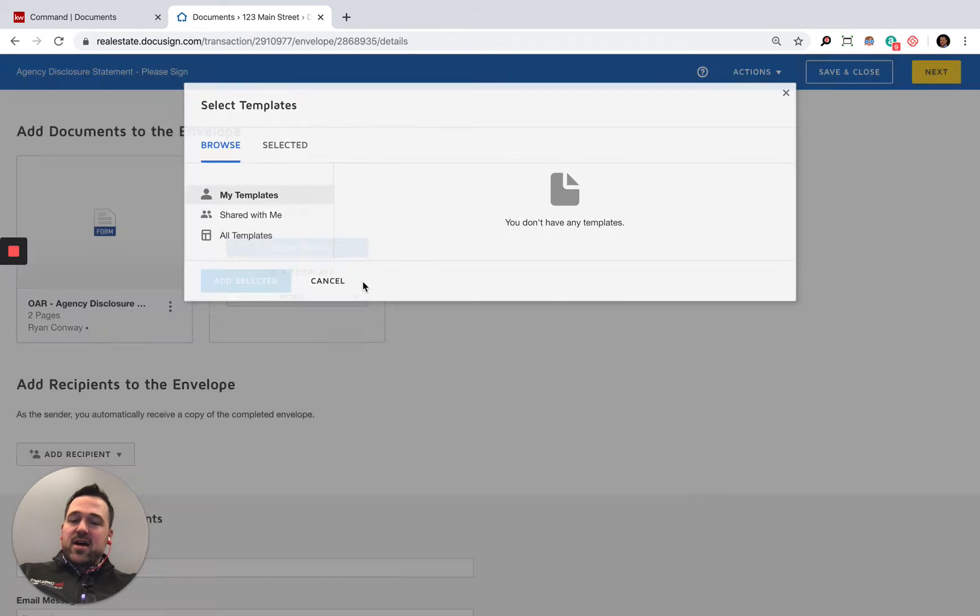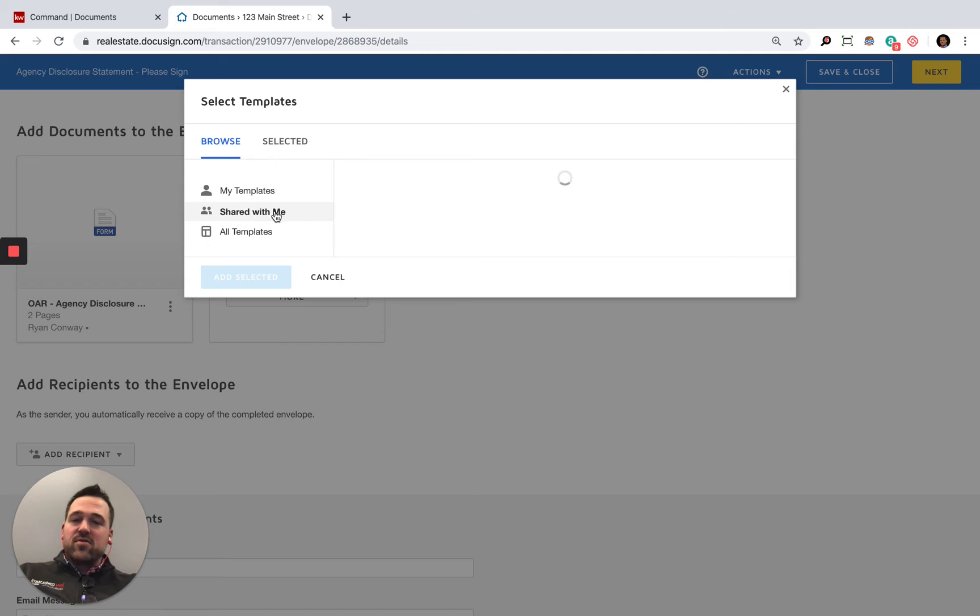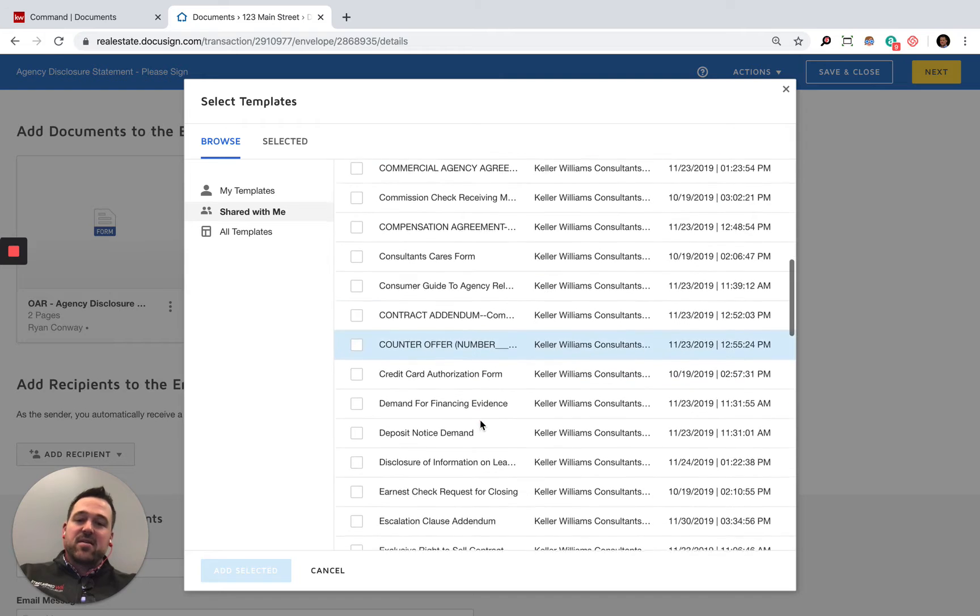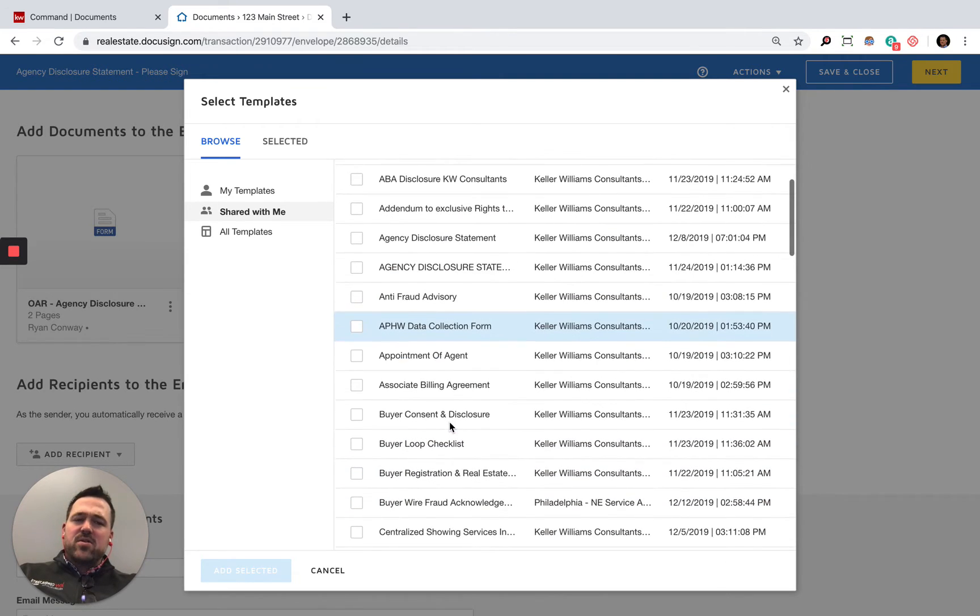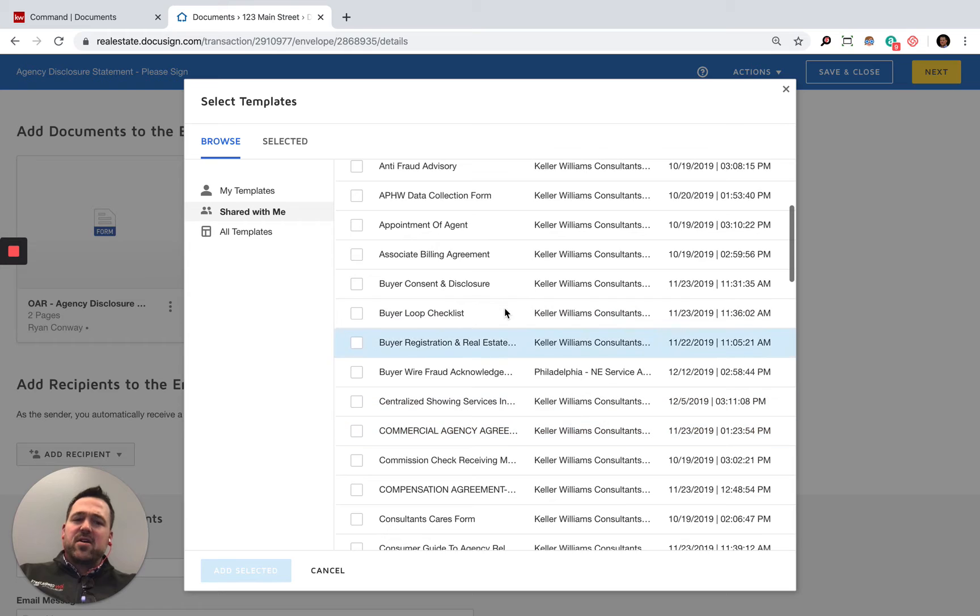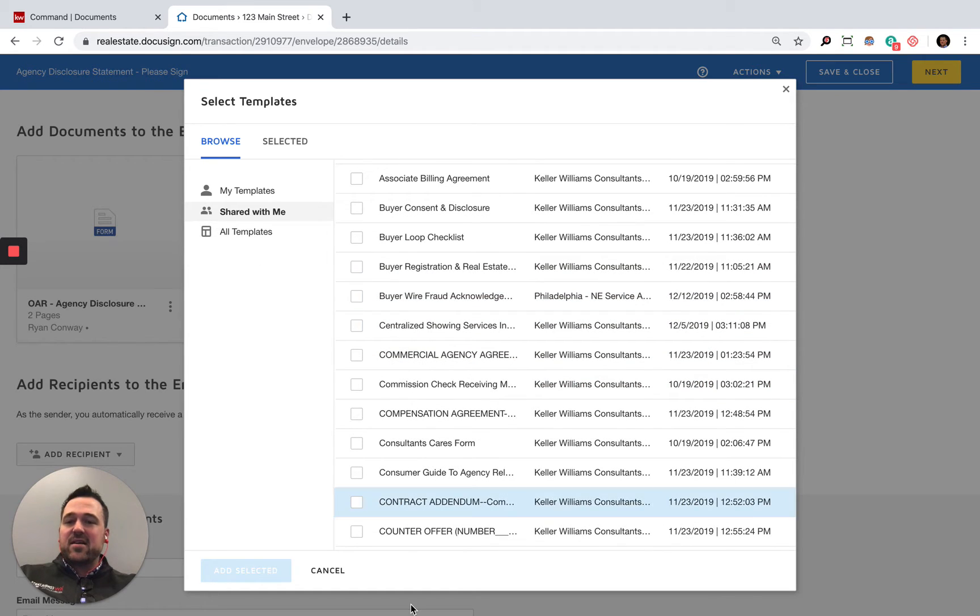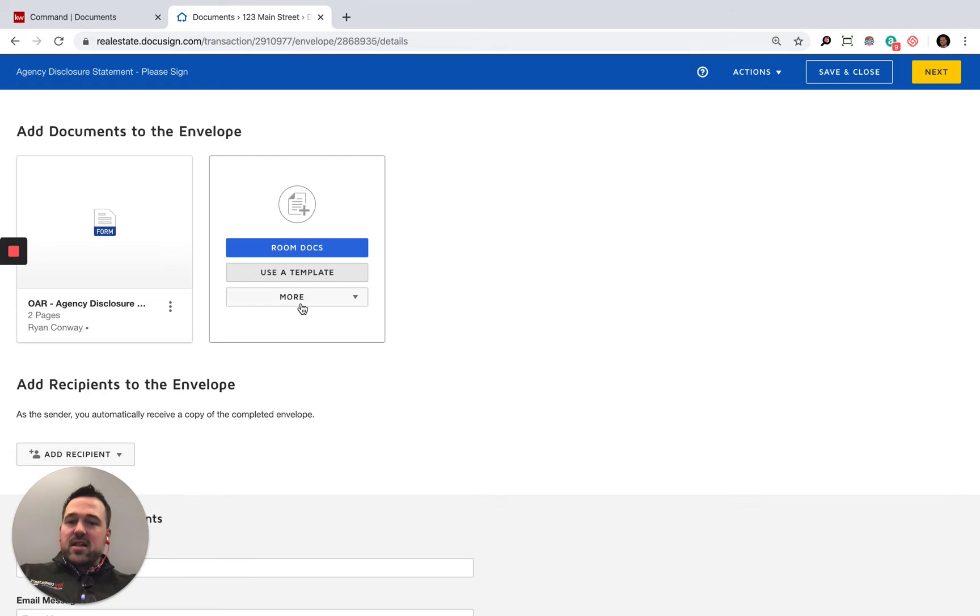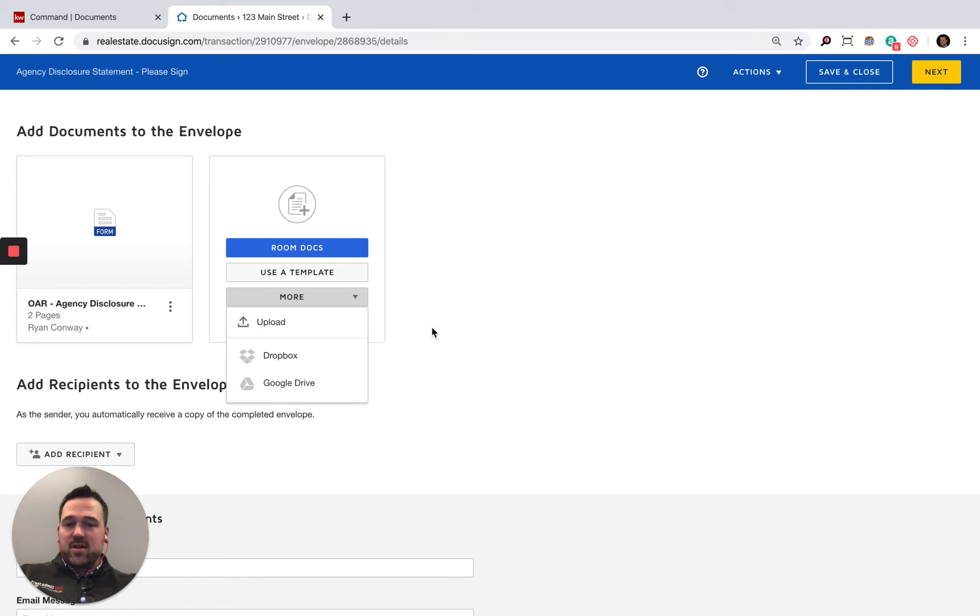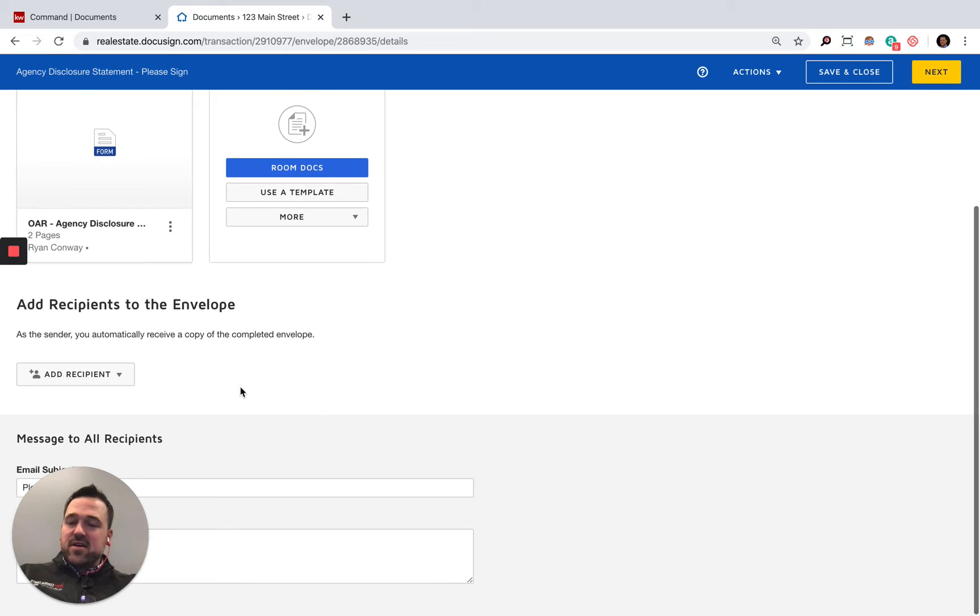I can also add in some additional template documents too. We've got a whole bunch of other templated documents that could be added in. We'll go into more detail later as we better understand exactly the purpose of some of these documents. I can also add additional things to it from Dropbox, Google Drive, or uploading directly from my device.